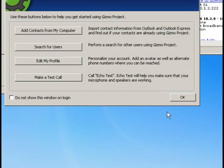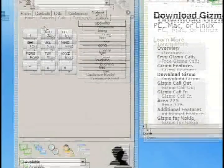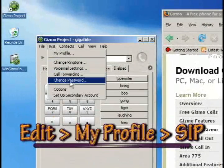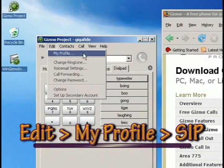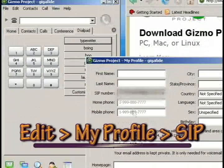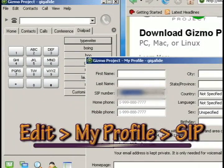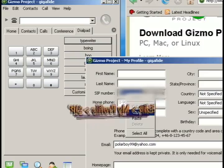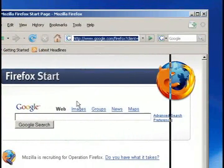And then once you log in, what you're going to want to do is go to edit and my profile and then find the SIP number. And you're going to use this number, it should be a phone number. You're going to use it to put into your Grand Central account.